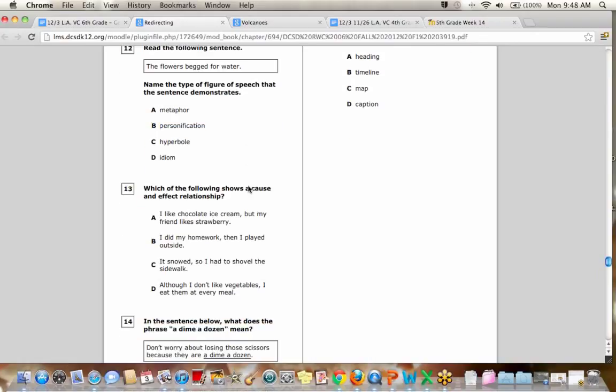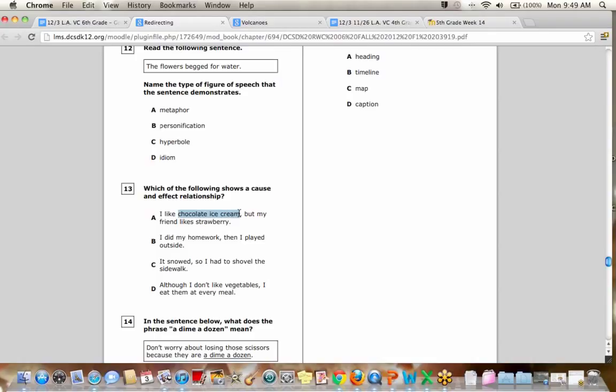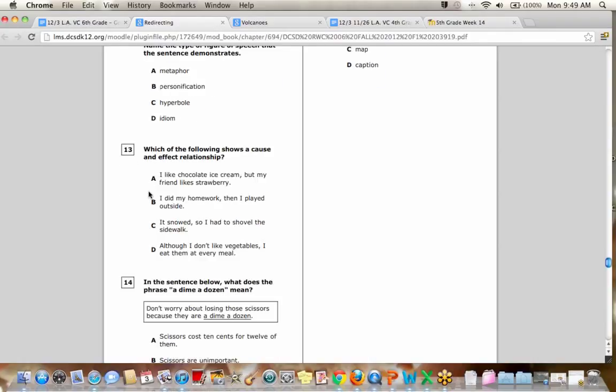So number 13. Which of the following shows a cause and effect relationship? So cause and effect is you have an event which makes other things happen. So let's see. Cause and effect. I like chocolate ice cream, but my friend likes strawberry. The fact that I like chocolate does not mean that it's going to make my friend like strawberry. No. Okay, good. I see a lot of people already typing into the answer. It snowed so I had to shovel the sidewalk. The cause was it snowed. The effect is I had to go out and shovel.